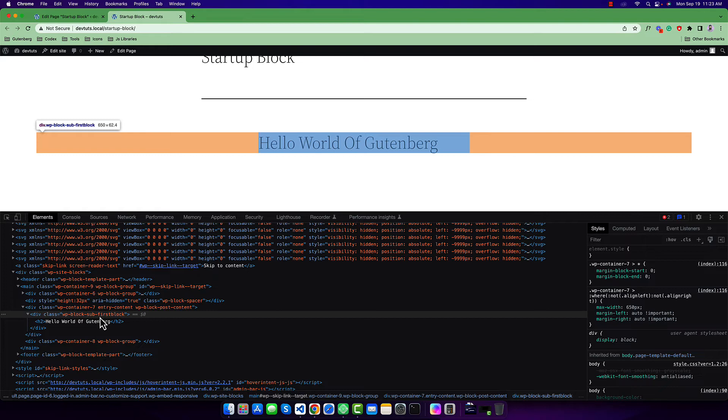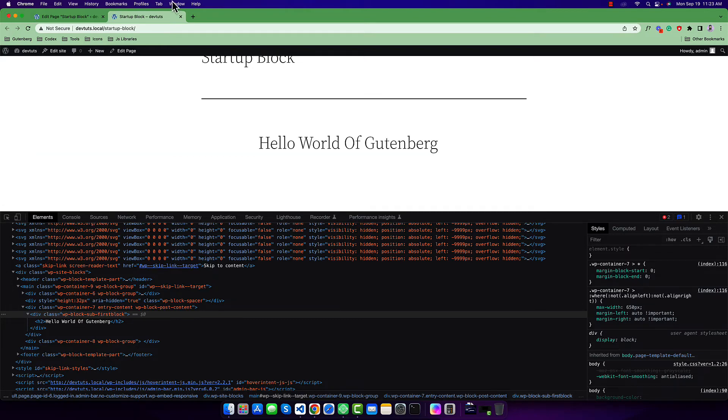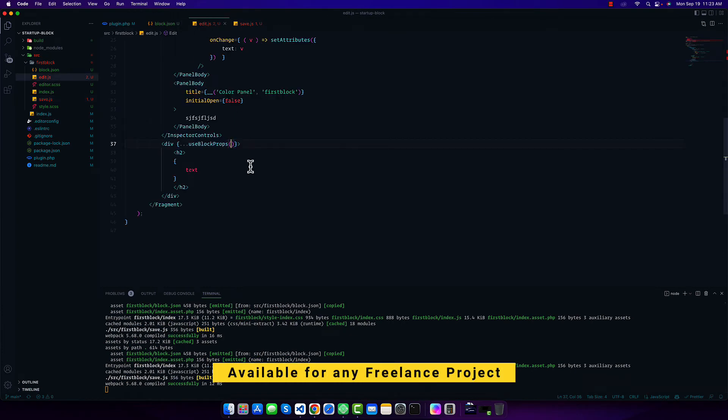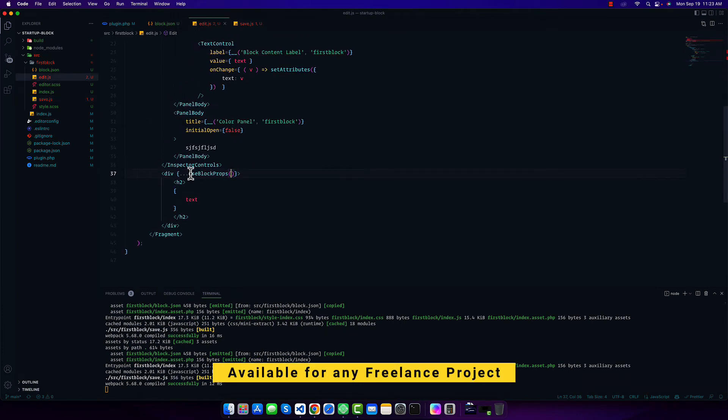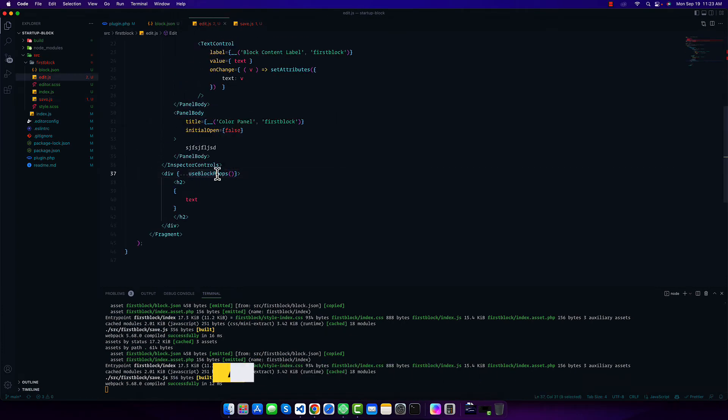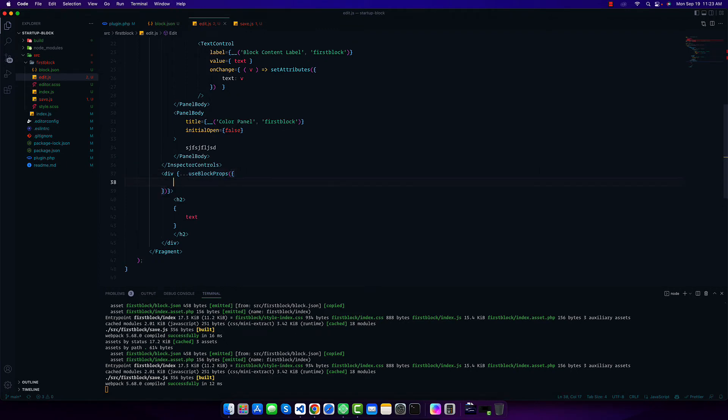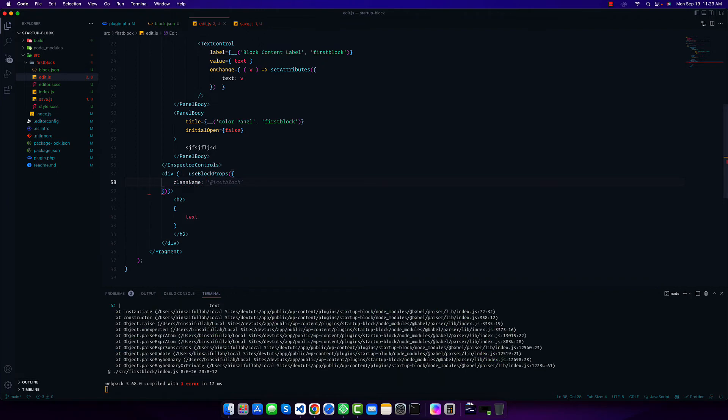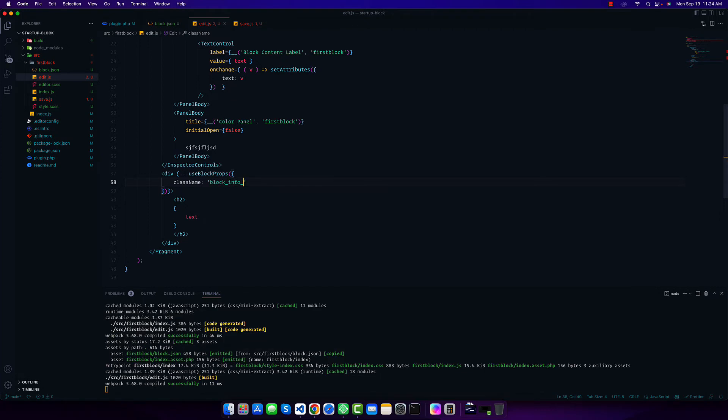If you want to add some extra classes, sometimes we may need to add custom classes. How can we add them? We can easily add extra classes inside this function. We have to pass an object, and inside this object we can call a property called className and pass any value as a class name, like block-info or custom-class.